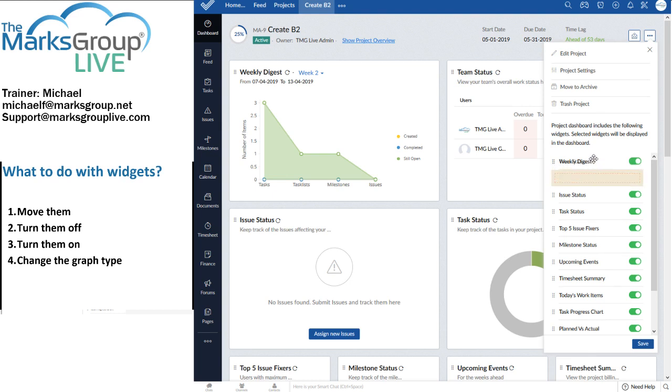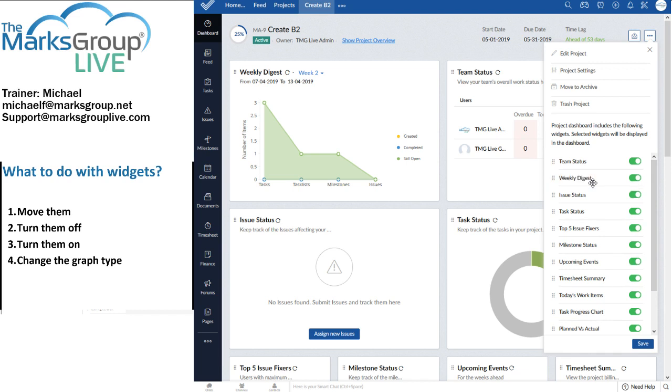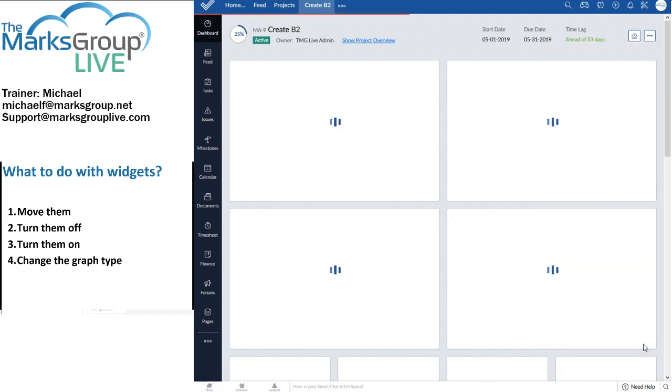I can move team status up to the top. I shall move weekly status down. And then I have to click on the save button.